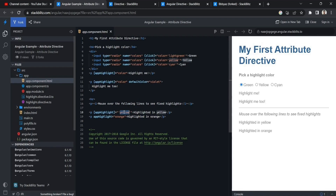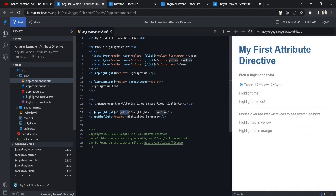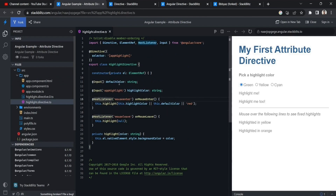You can pass a constant value directly to the directive, like setting the highlighted color to always be yellow or orange. There is a slight difference: using square brackets makes it property binding, while using the directive attribute without square brackets passes the value as a string directly. Both approaches work, but the default color behavior differs — if a value is passed, it acts as the default color.